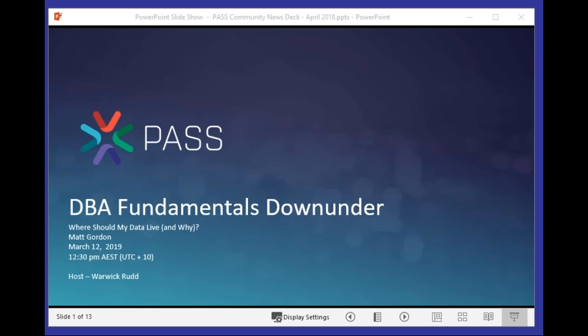My name's Warwick Rudd, and I'm your host. I'll hand over to Matt very shortly. I do have a couple of slides to run through for housekeeping. This session is being recorded and will be available on the DBA Fundamentals archive site in a couple of days' time. If you have any questions throughout the session, I'll be monitoring them, so fire them through and we'll get Matt to answer those throughout and at the end.